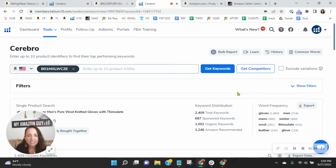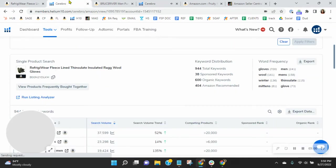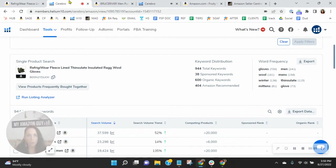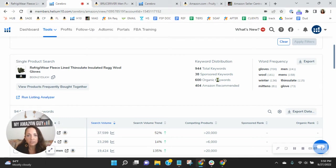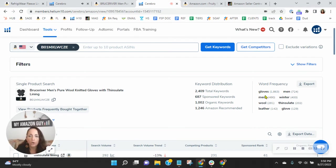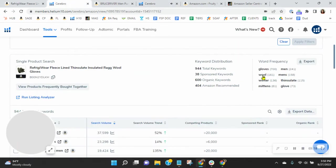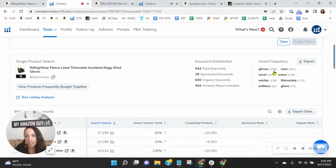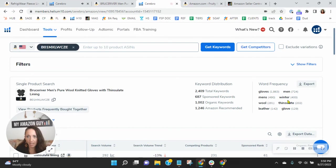So they've got 687 sponsored keywords, a thousand and two organic keywords. So they've got more than you do, 400 more organic keywords. So that alone is giving them more exposure, but watch this. This is really compelling. They have the word gloves throughout their keywords over 1800 times. You only have it 700 times. And then if we go, we could take it even a step further and winter.